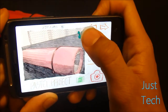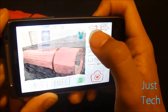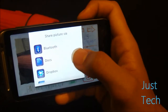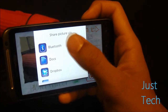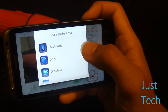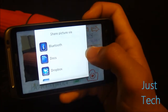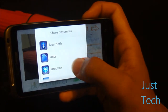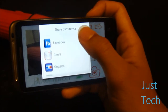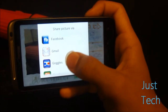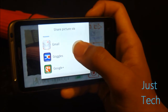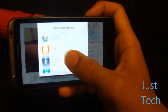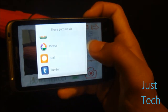There's your preview, and you can choose to share the photo. You can share it over Bluetooth, upload it to Docs or Dropbox if you have those apps installed, post it on Facebook, email it, put it on Twitter — all that you would expect.